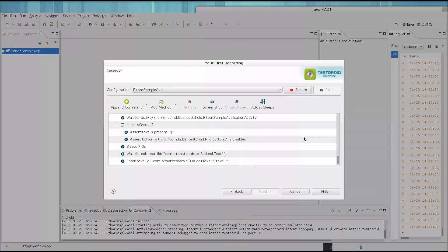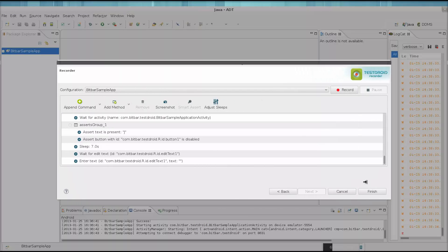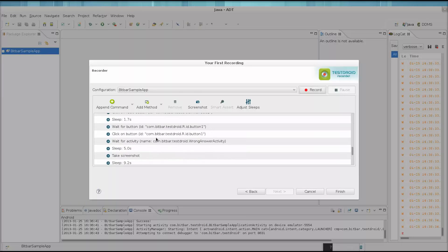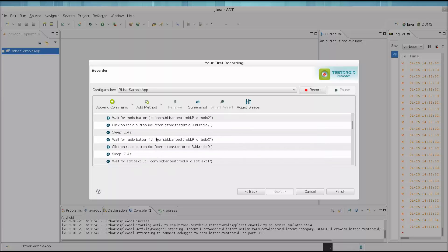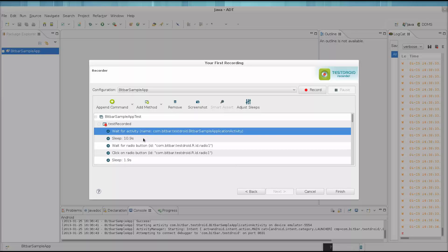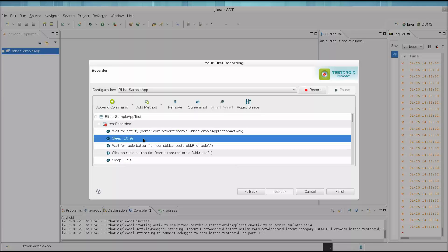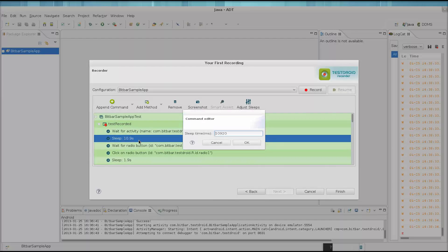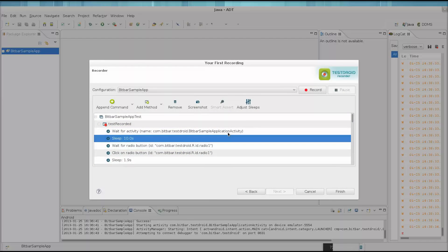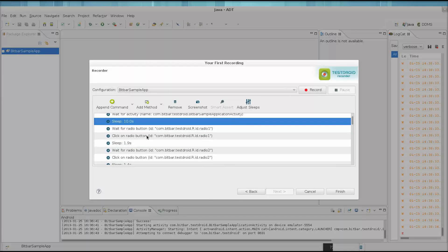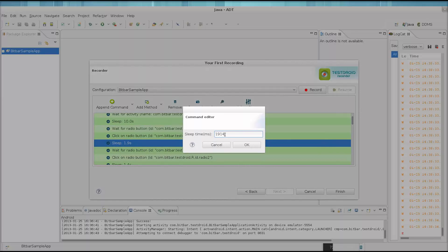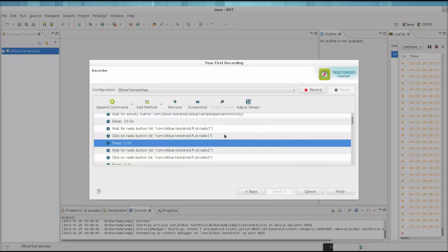So here all the steps we took are in this recording here. But you know, there are some things that I think we should change up a bit. For example, I have long wait times, and we don't need to have those long wait times between button presses. Let's shorten them up a bit. We just double click on the item in the list, and a dialog opens where I can change those values.